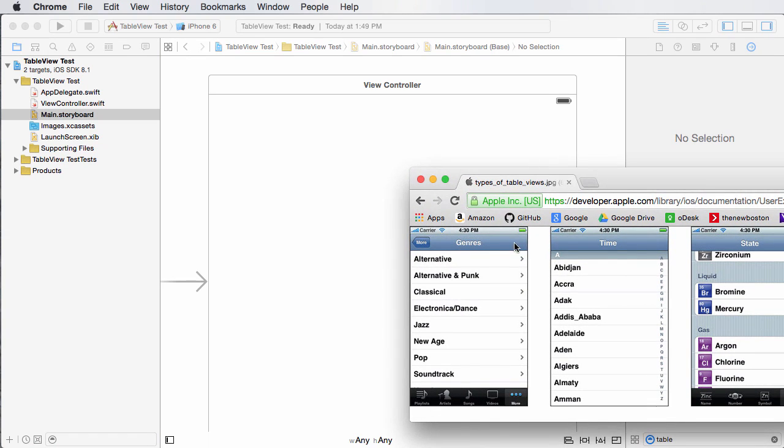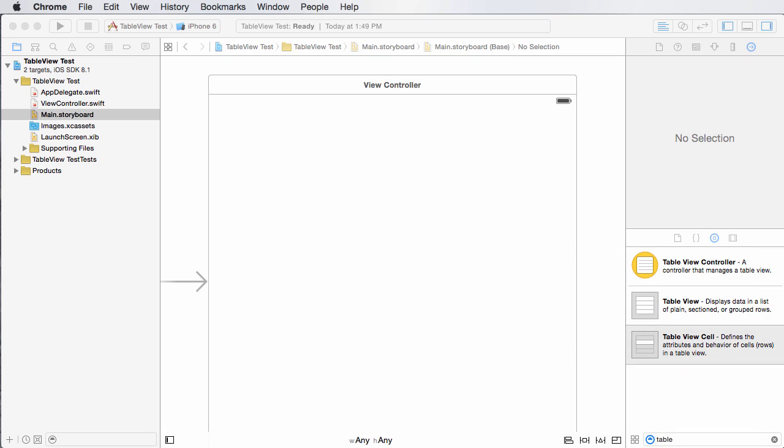Now a table view cell is just one of the individual rows. So again, it could just be text. It could have text in the little icon, like a right arrow. It could have a little image, but all of those are individual cells.